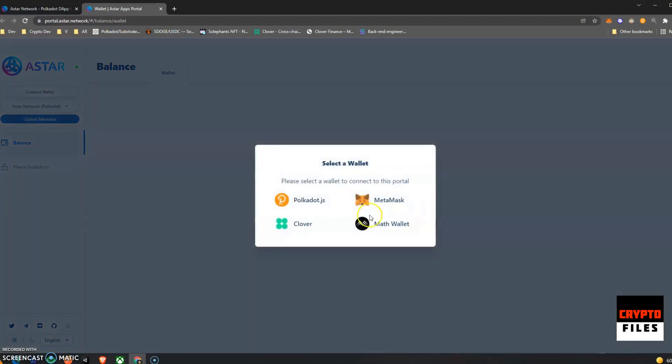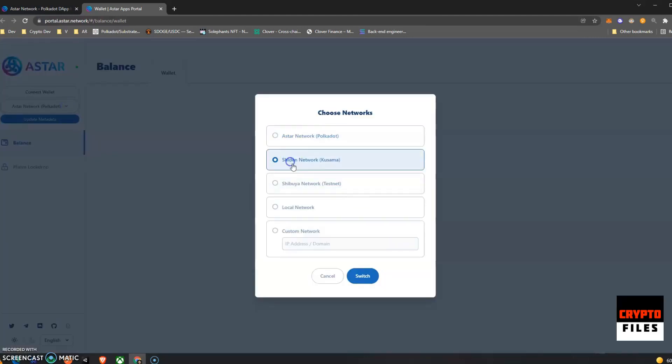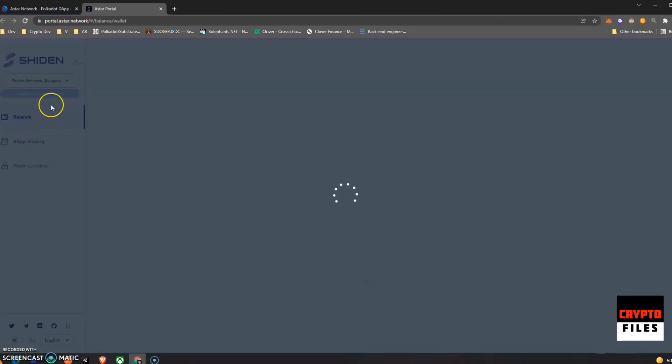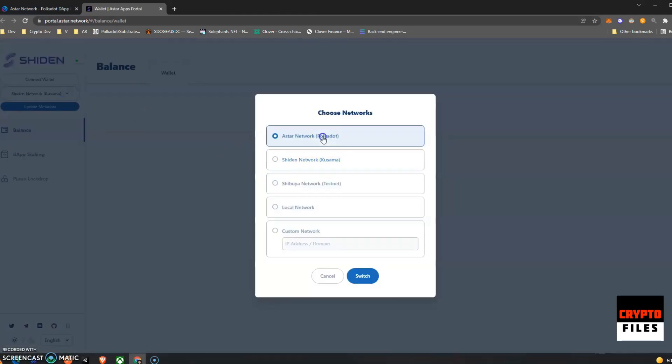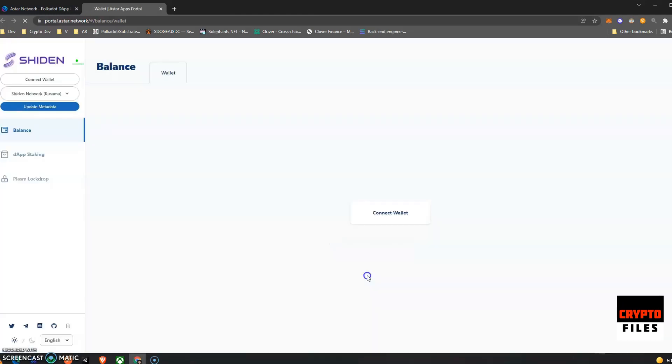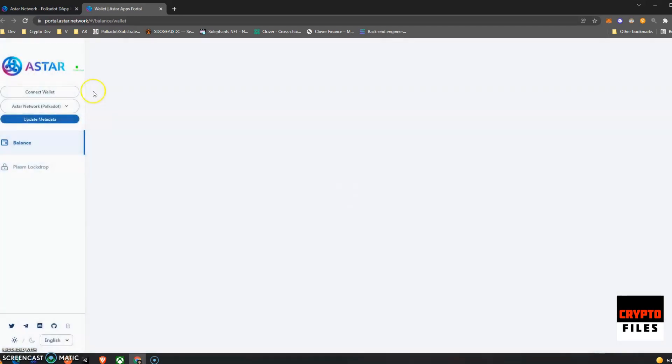When you first go to the site, it'll be on Shiden Network possibly. So you just need to switch it back to ASTAR Network. Once you switch it to ASTAR Network, go ahead and click on Connect to Wallet.